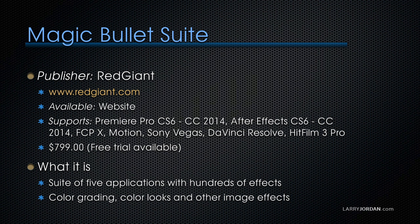Magic Bullet is legendary in the industry. It's published by Red Giant and available on their website. It supports Premiere Pro everything from CS6 to the modern day, After Effects from CS6 to today, Final Cut 10, Motion, Sony Vegas, DaVinci Resolve, and brand new as HitFilm 3 Pro.